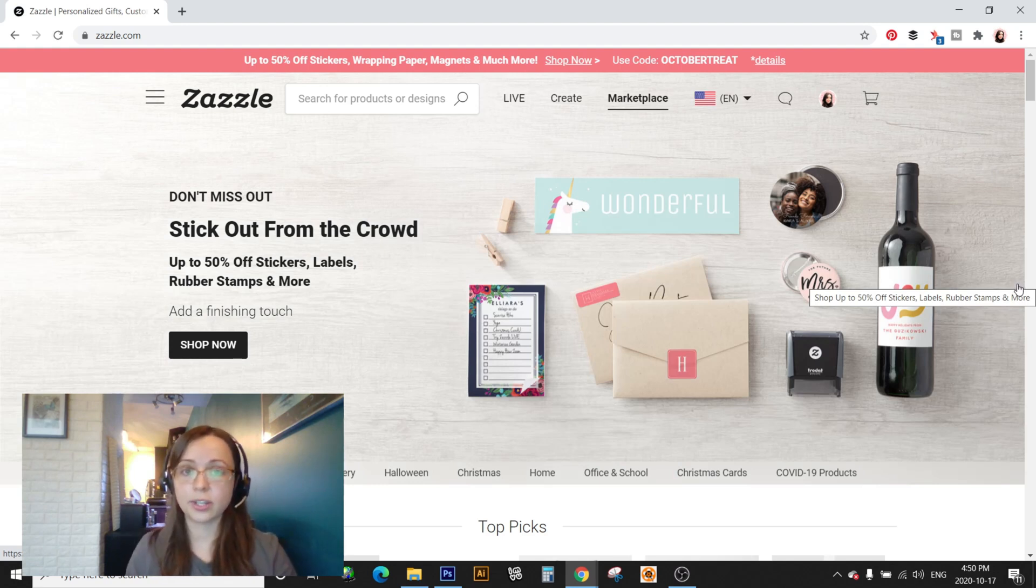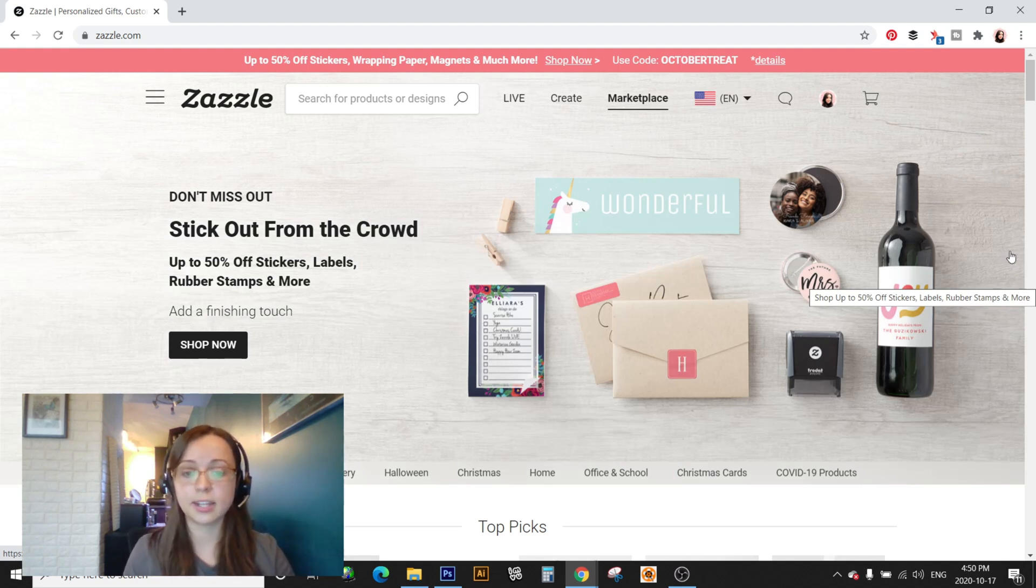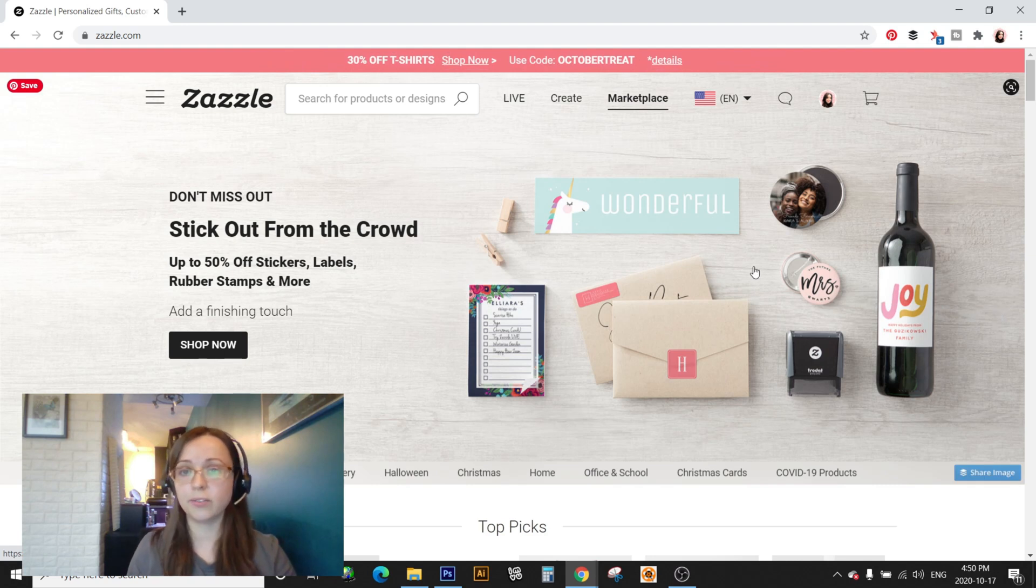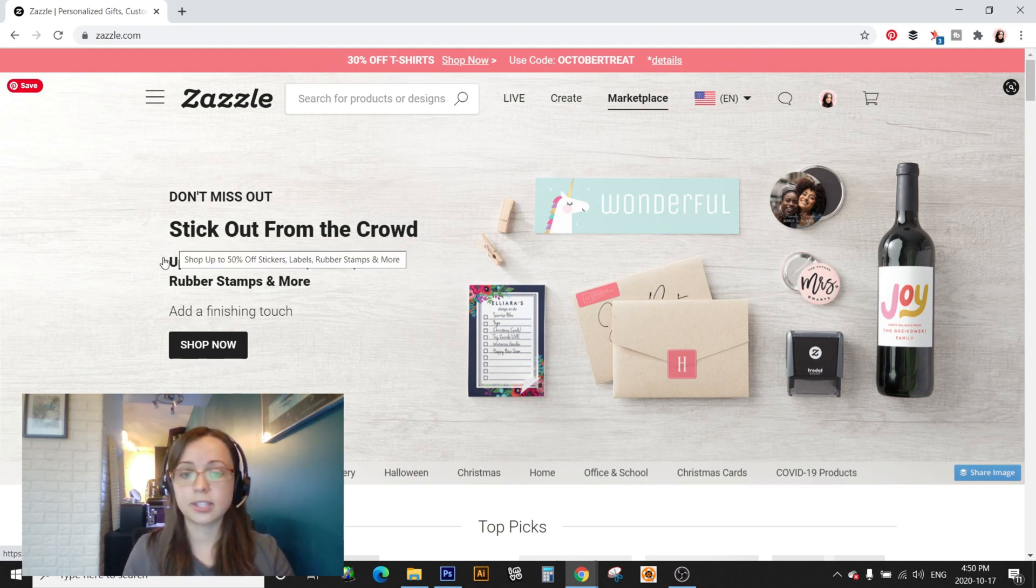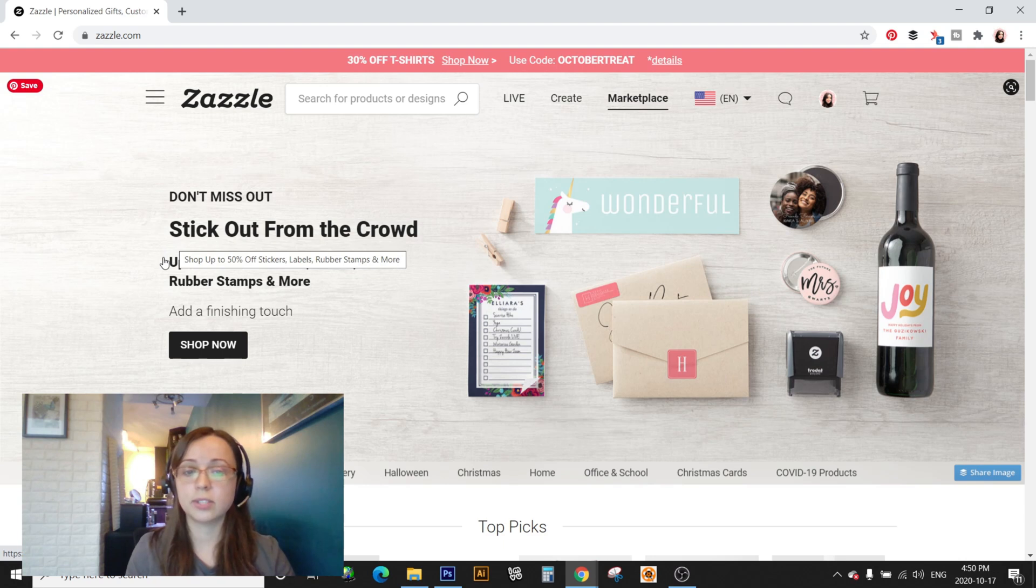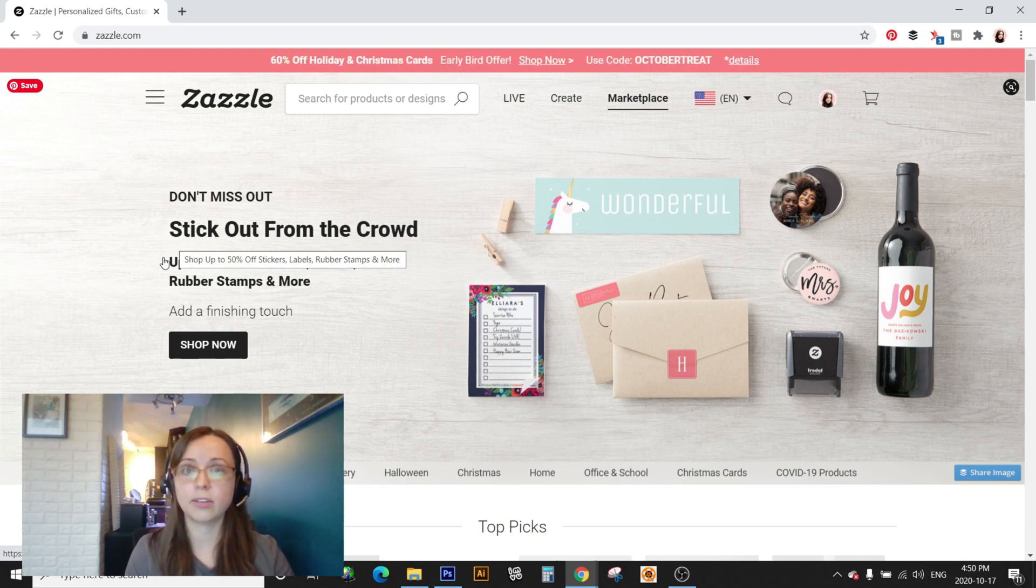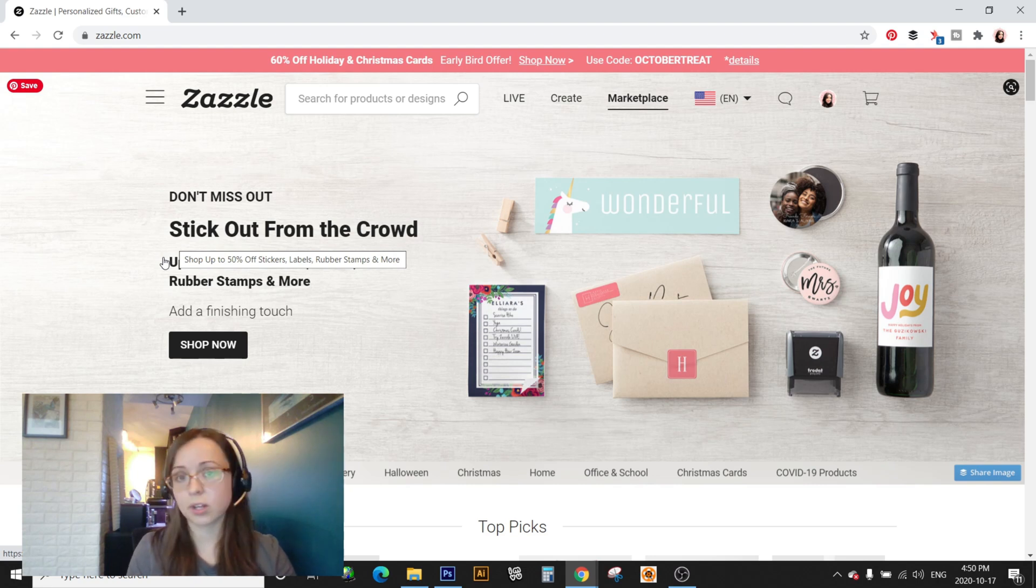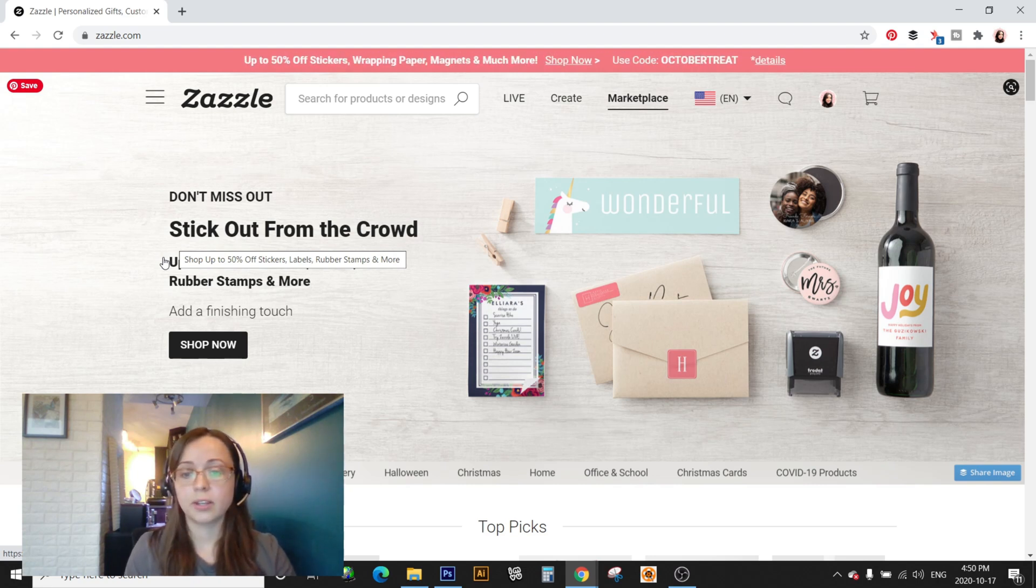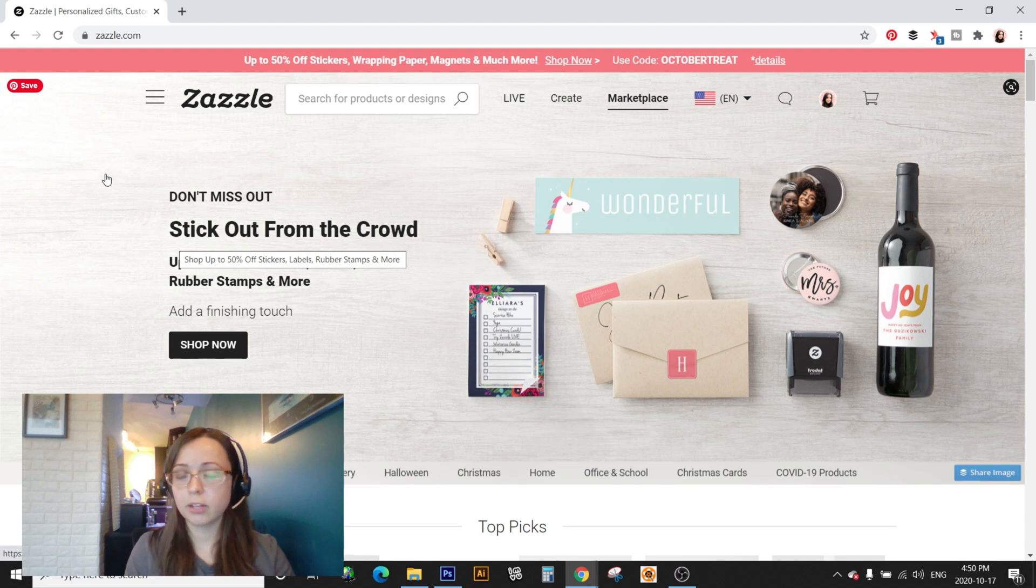Hey guys, Julie here from Julie Aron Designs and today I wanted to do a video on the Zazzle Design Tool. So the Zazzle Design Tool is kind of different from the other print-on-demand uploaders or even like Photoshop or any sort of designing software that you might use.